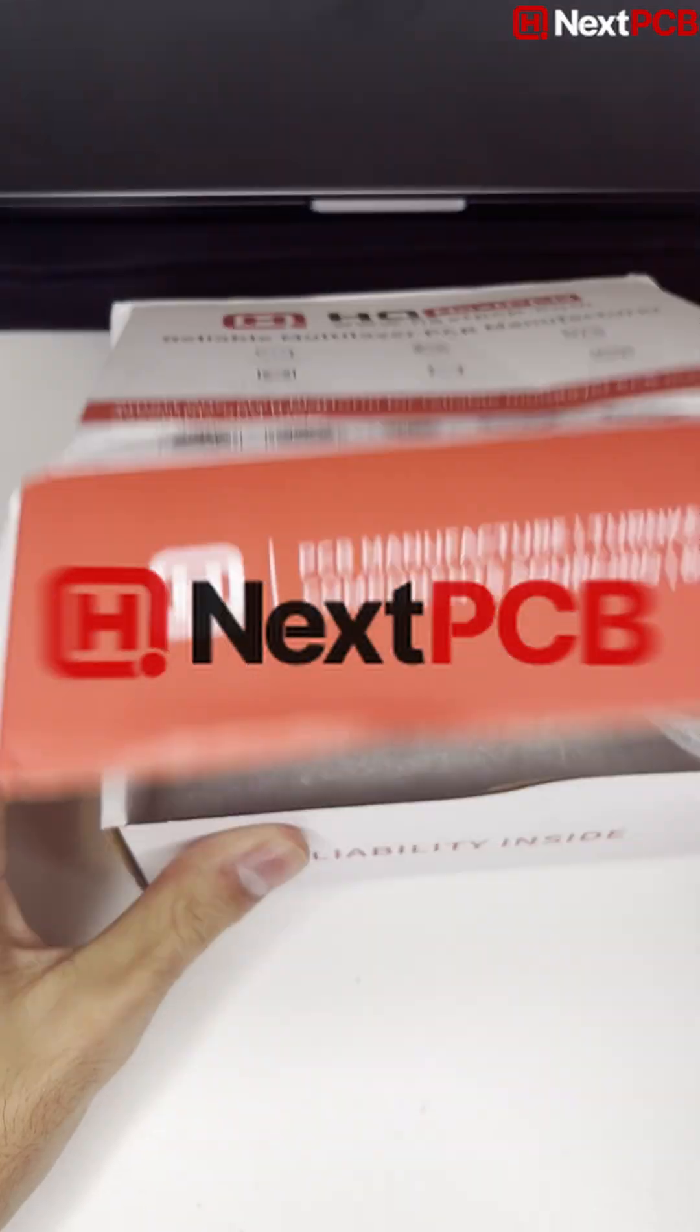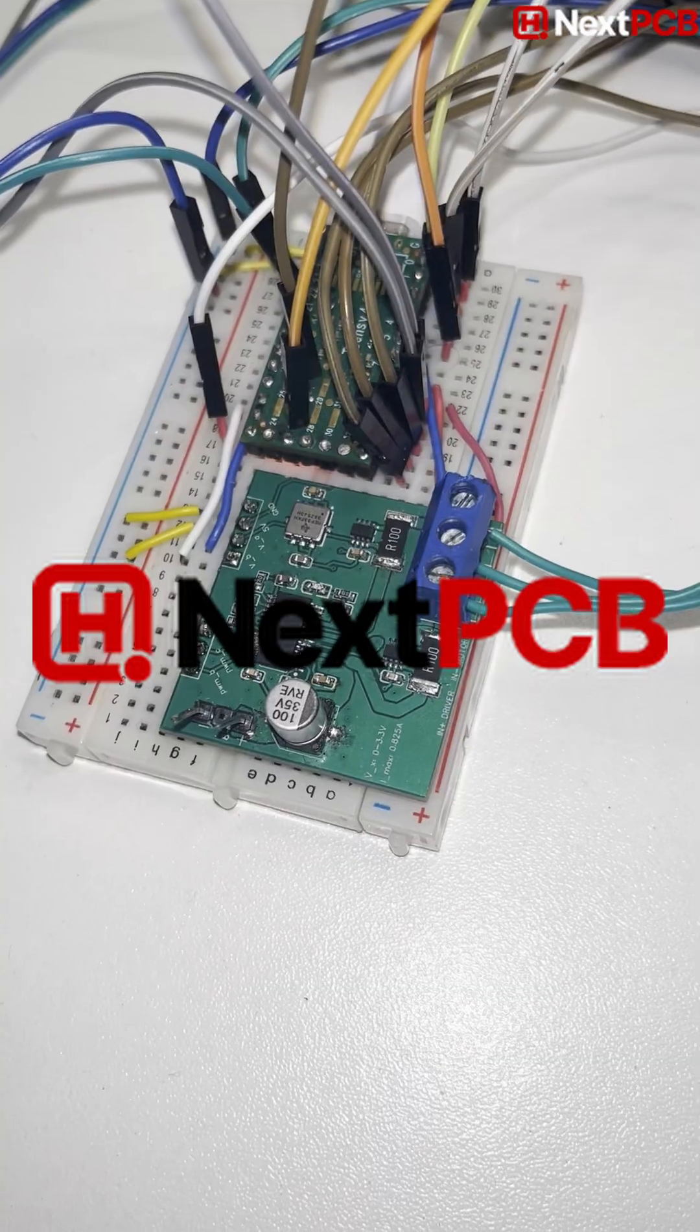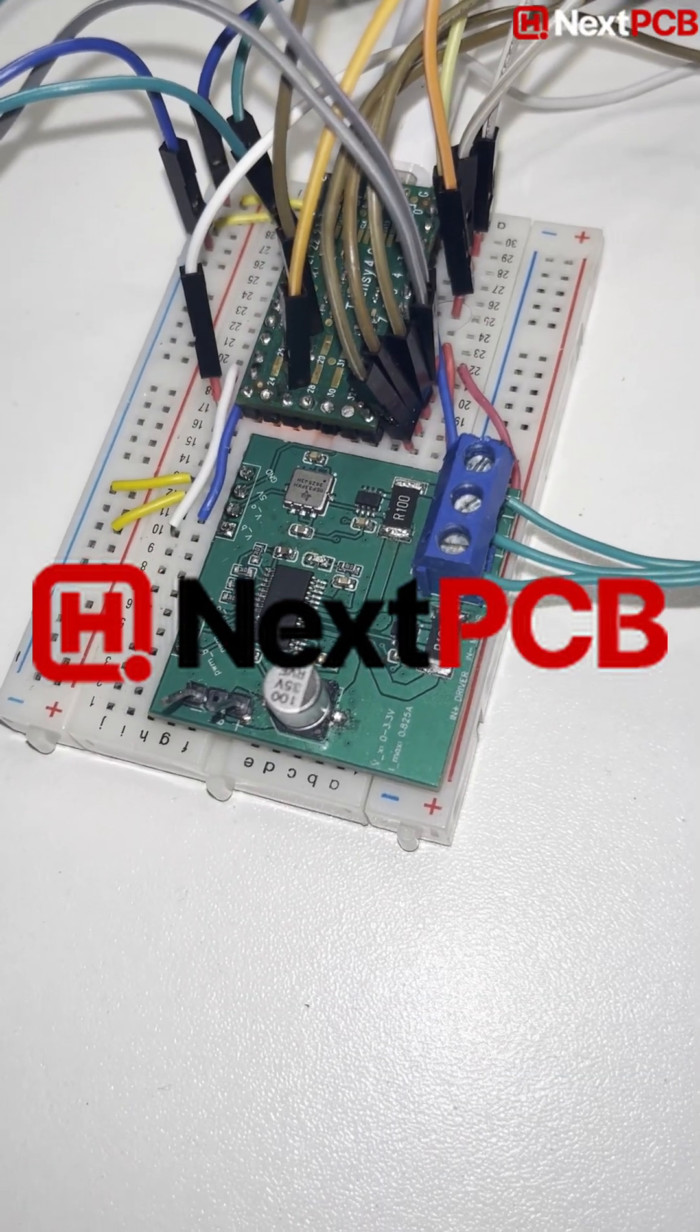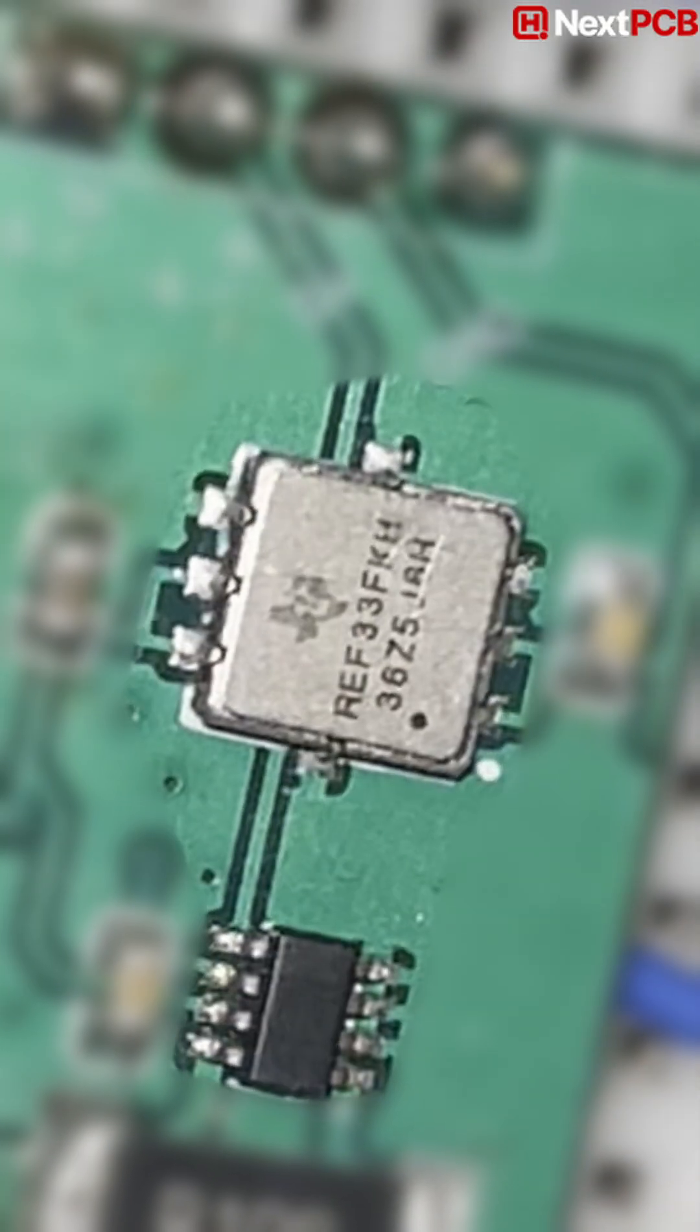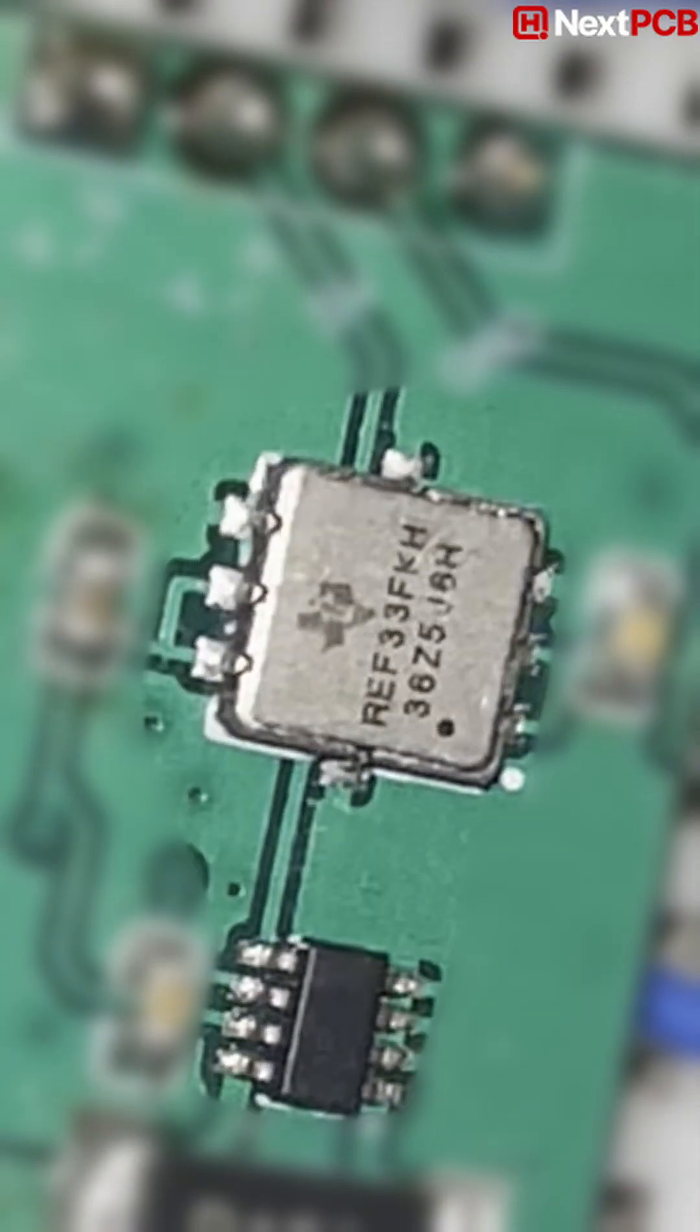Quick shoutout to NextPCB, the PCB manufacturer behind this project's board. Just upload your design and they'll fabricate your board for you. NextPCB offers turnkey PCB assembly.